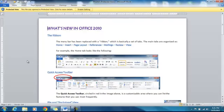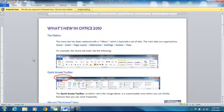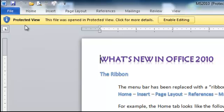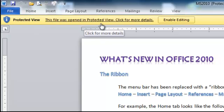When you open a Microsoft Word document that you receive through an email, it will open up in what's called protected view. You'll notice a little yellow bar at the top and it'll say protected view. This file was opened in protected view.